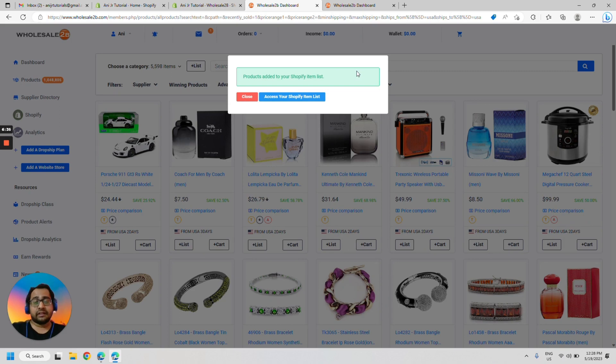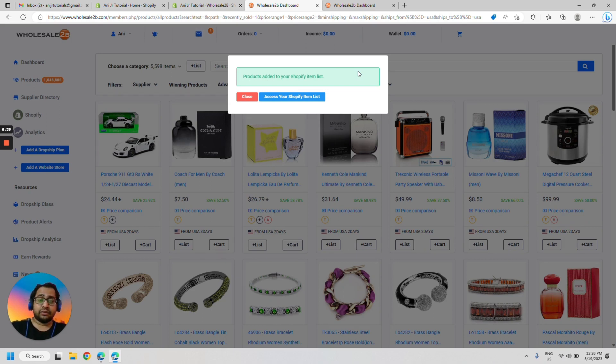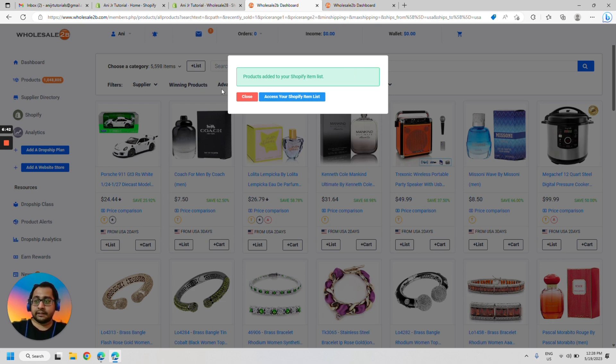Congratulations. Now you have a free store and a free trial activated of Wholesale2be. Happy dropshipping. Thank you.